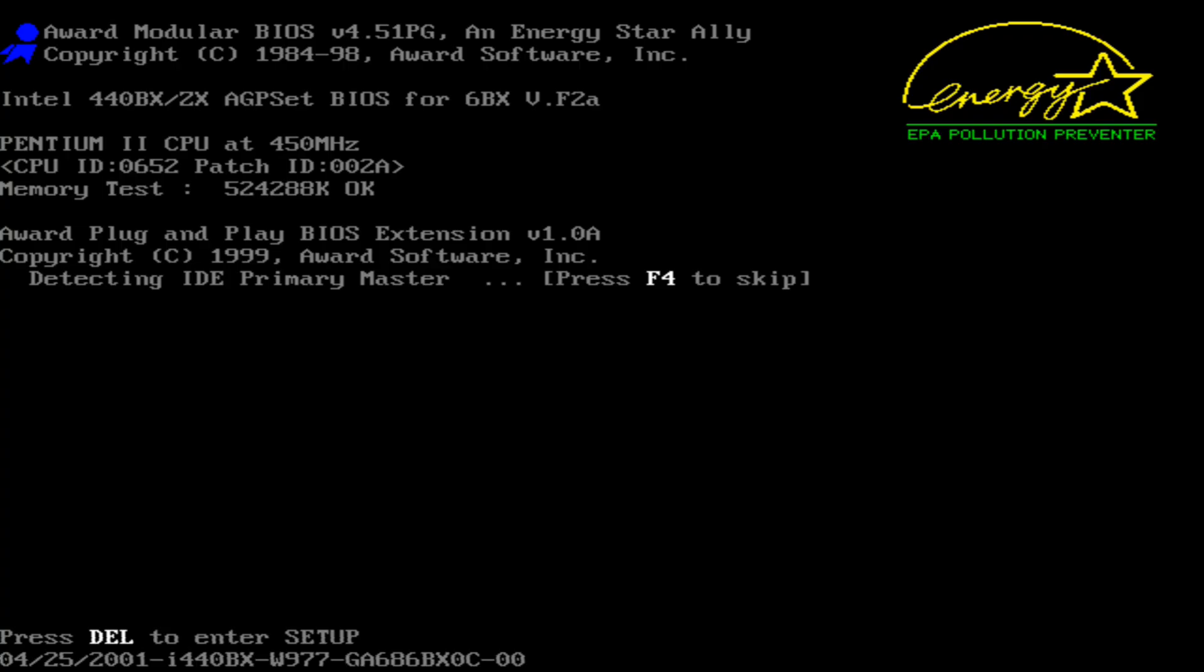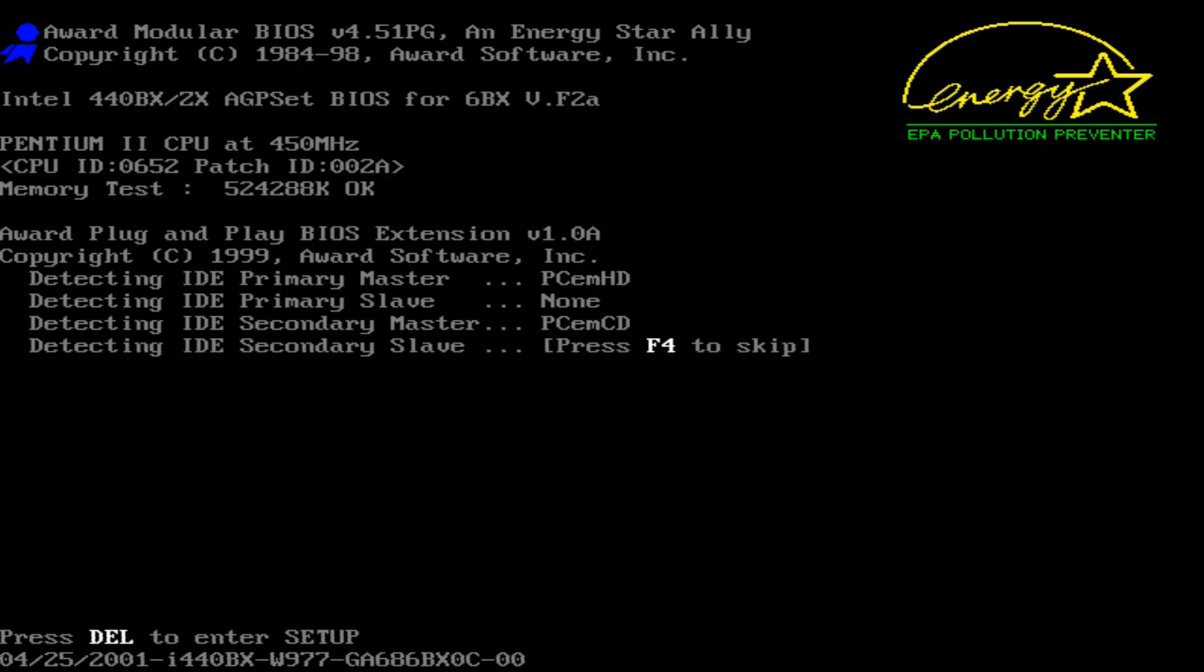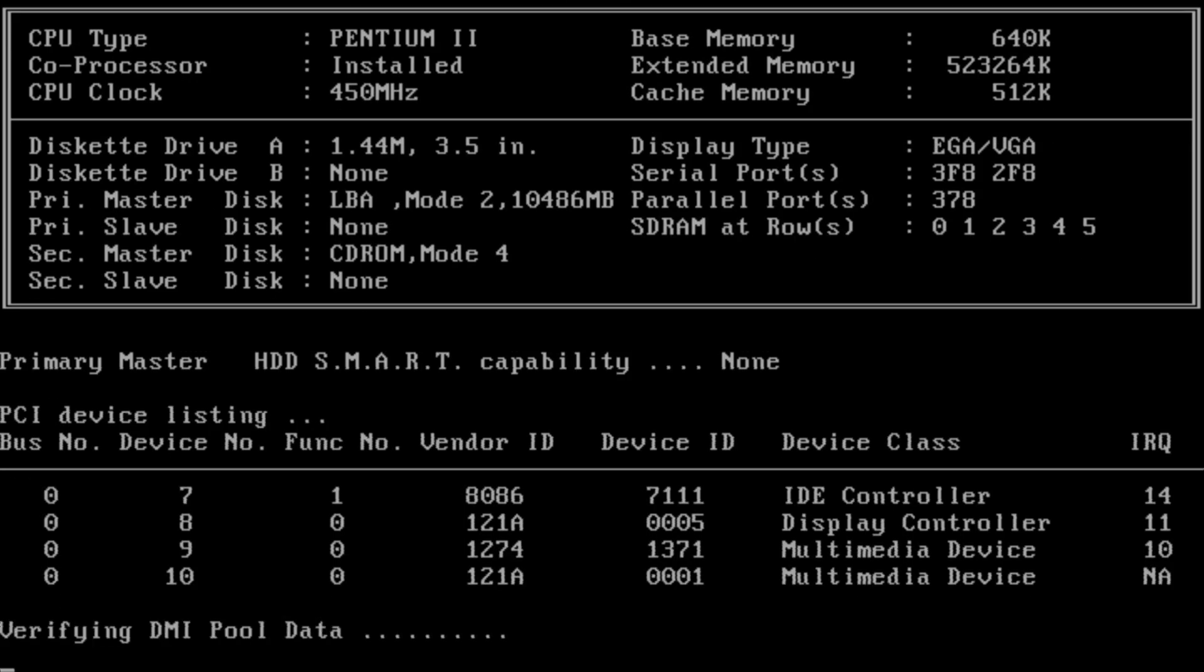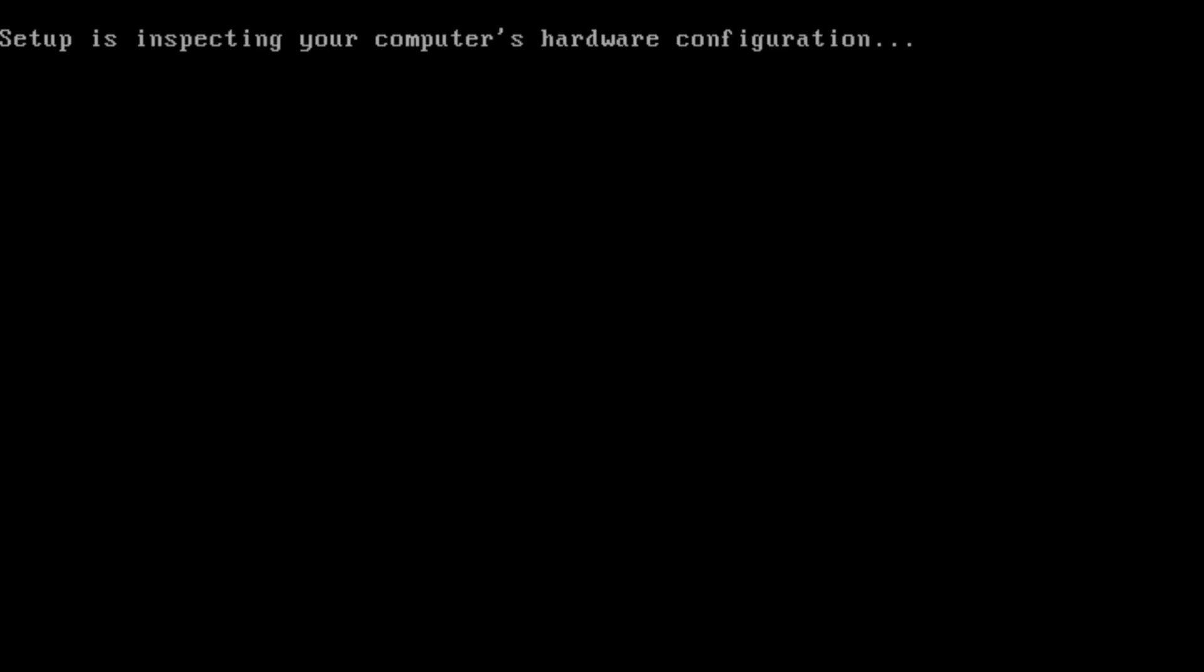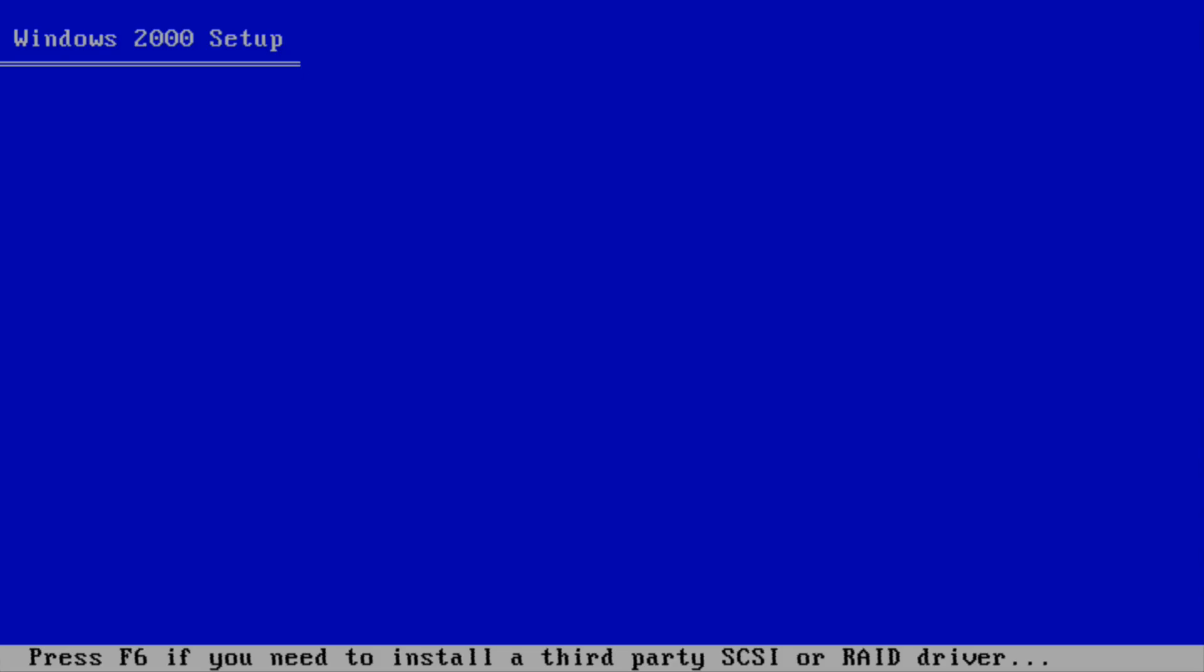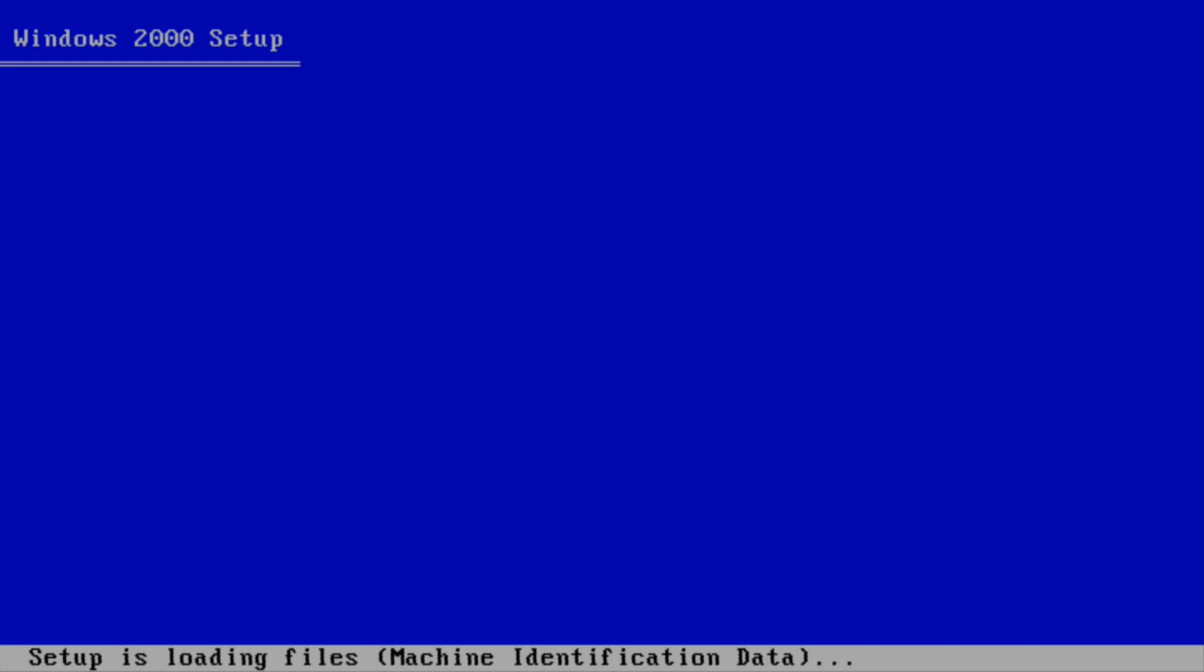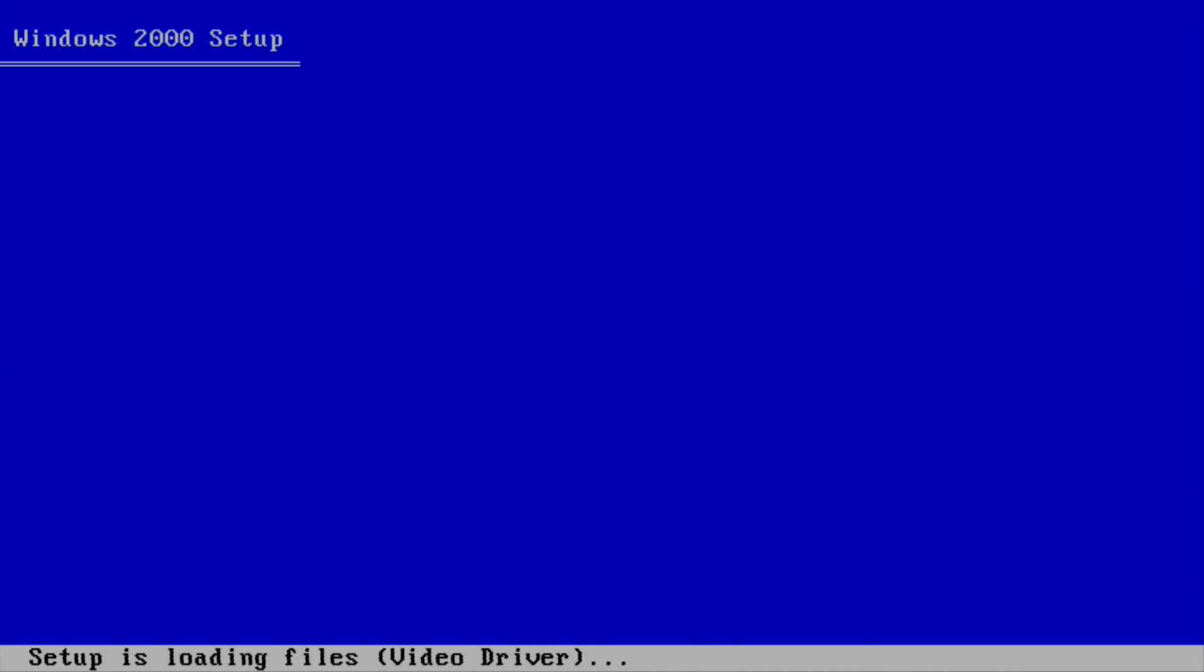And then hopefully it should start the Windows 2000 installation. Verifying DMI pool data, and setup is just inspecting your computer's hardware configuration. Setup is just loading files.